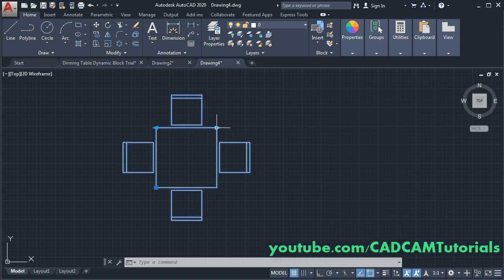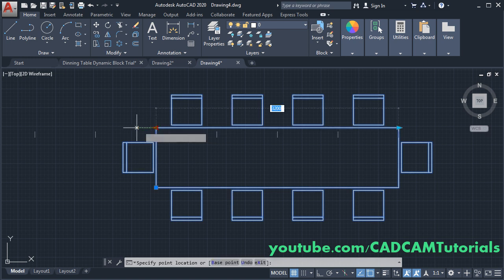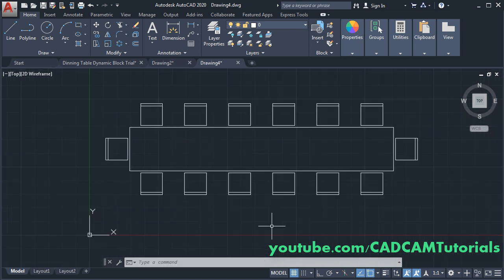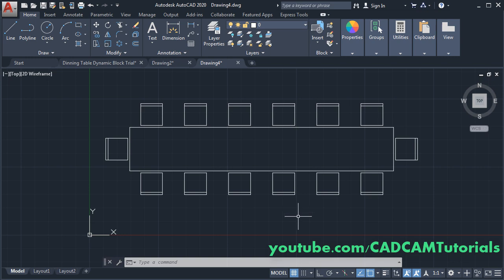In this way you can insert the block in another drawing. That's all for this tutorial. In the next lecture we will learn the next set of commands and solve exercises based on those commands. We will also continue our lectures for civil and electrical. Thanks for watching.